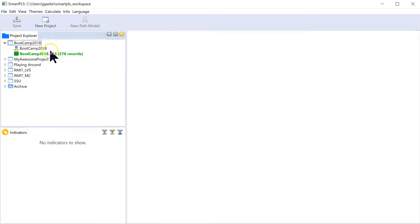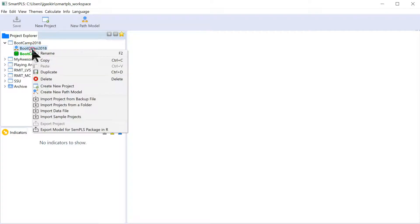If I go open SmartPLS. And I have a project running. And I'm going to add data to it.